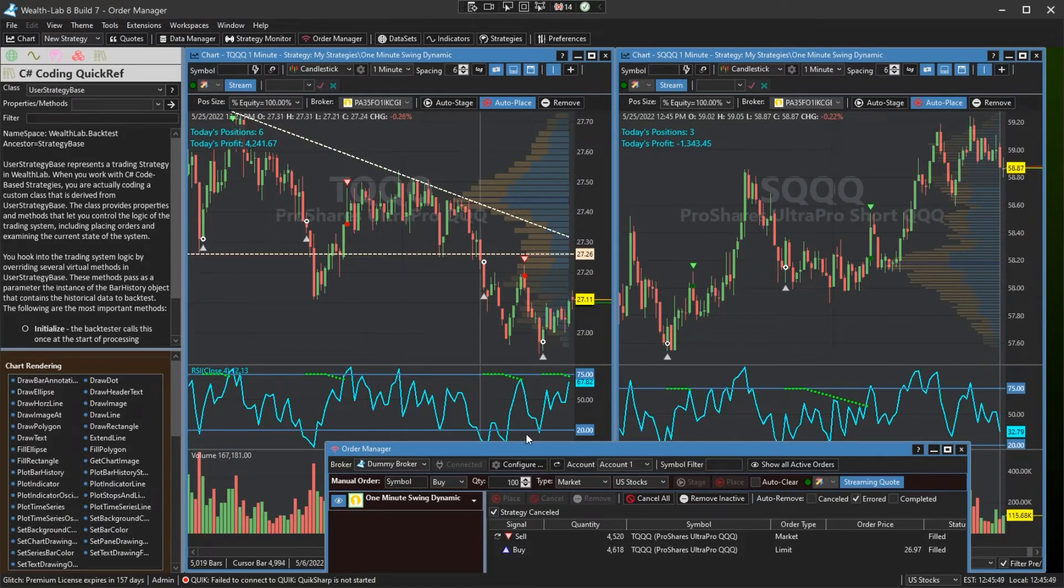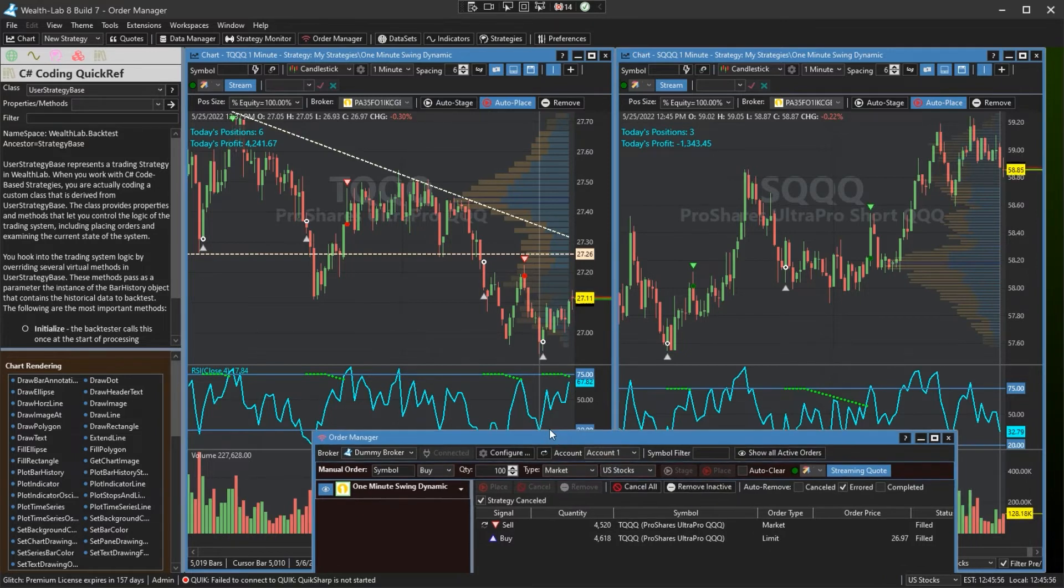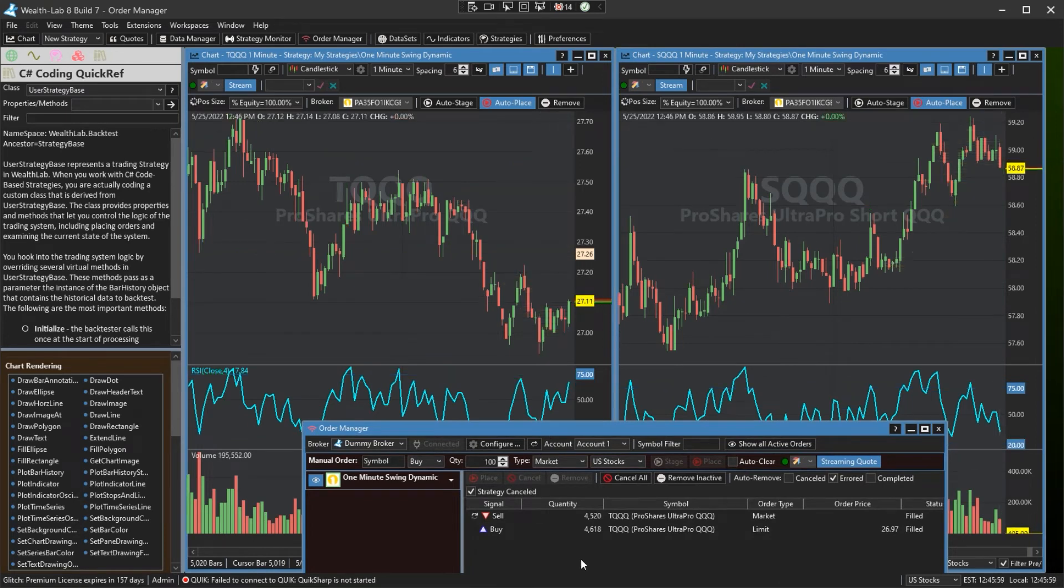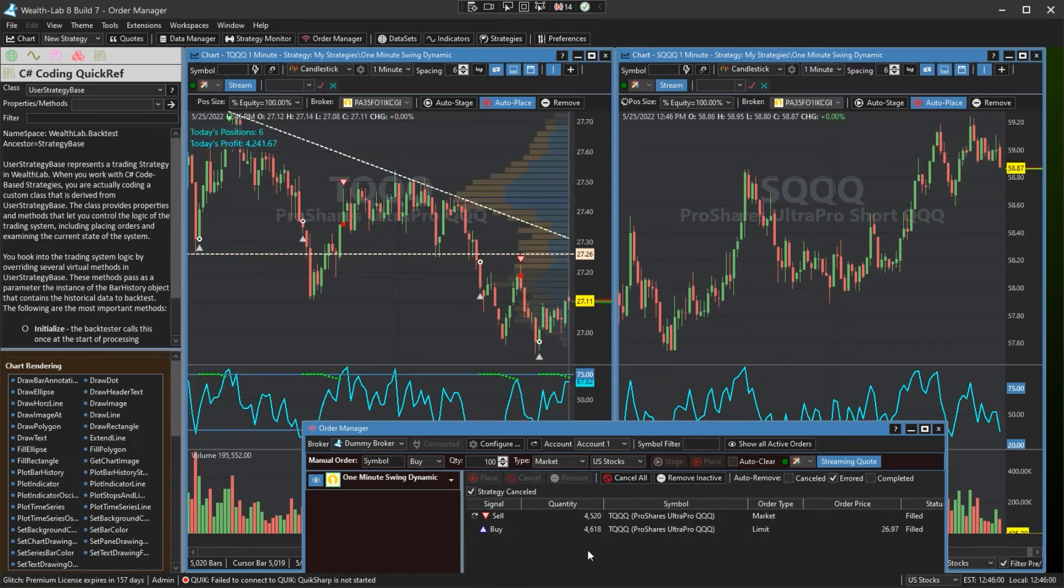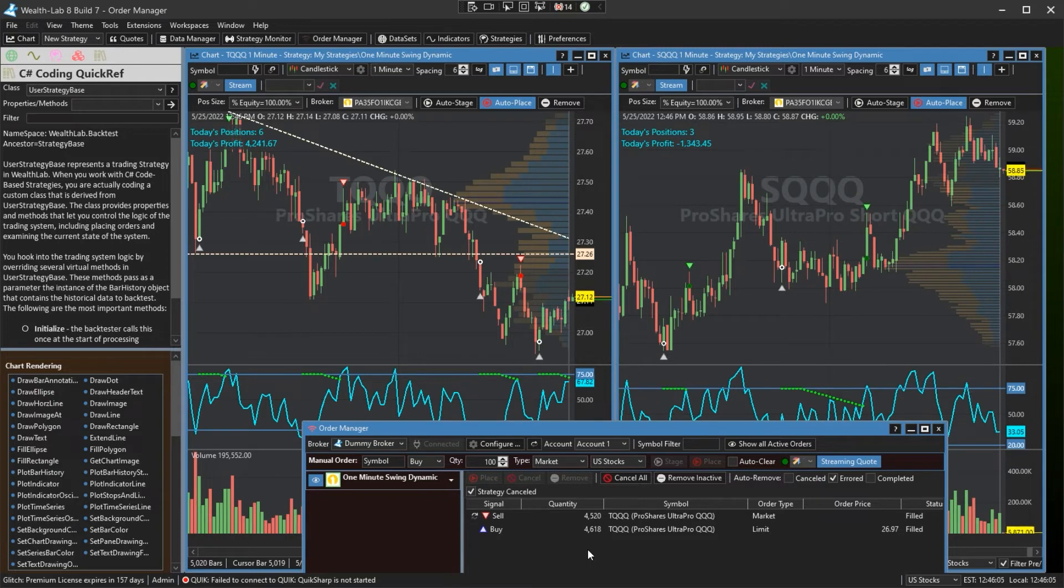We're coming up on the end of this bar. If it's able to nudge up there, it could trigger an exit. Let's keep an eye on the order manager here in case that happens. Nope, we've got to wait at least one more. Let's see what happens next time.